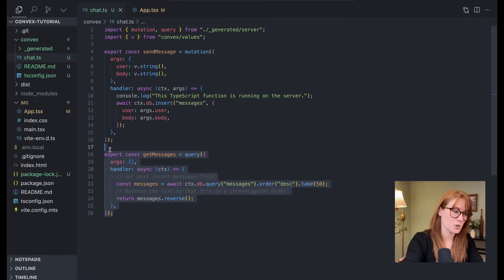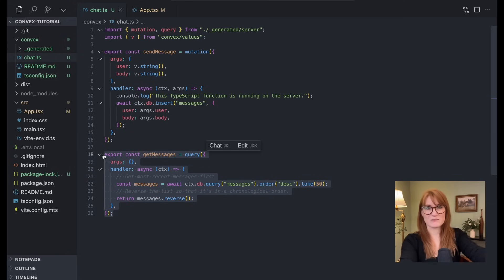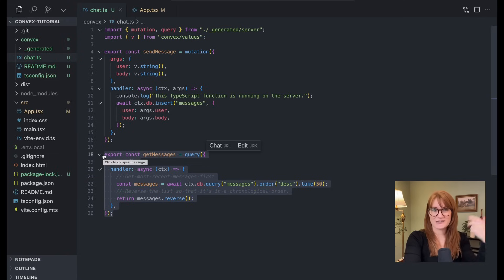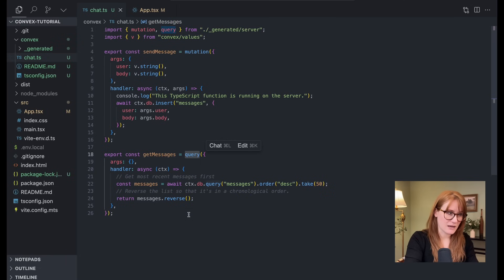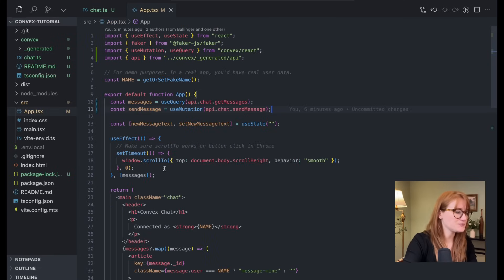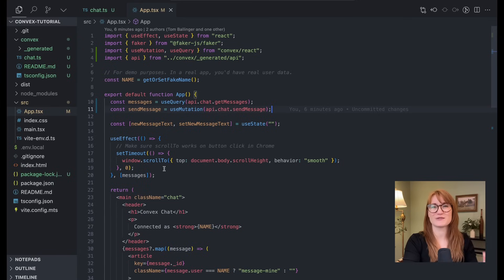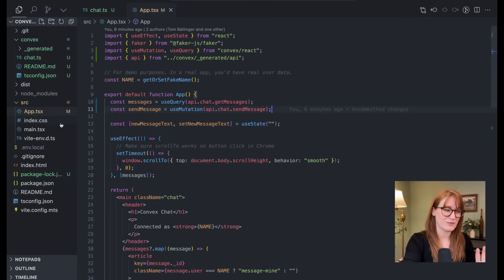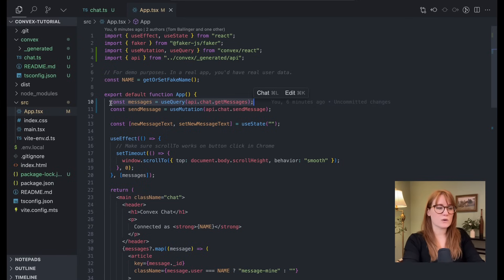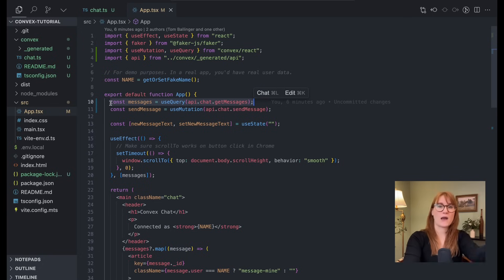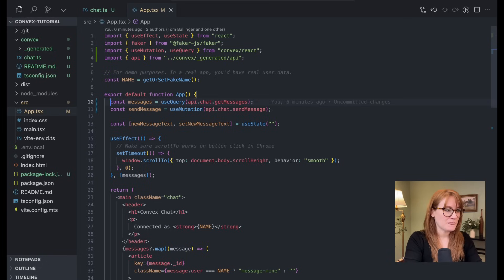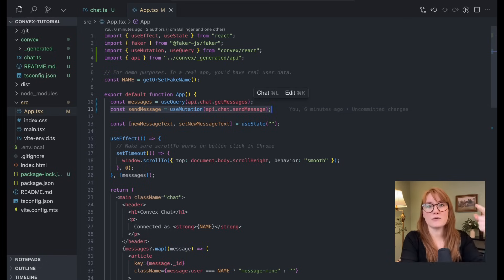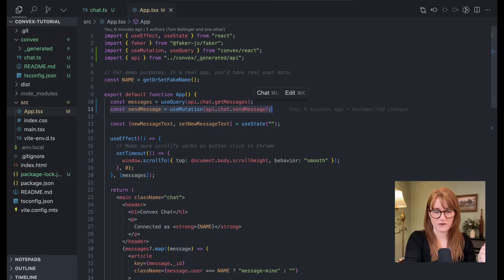So that's how the mutation works. And then if we of course want to query all of those messages so we can display them in the chat, we can run this query command. And then in our application, I know this is a lot of React code and you don't need to familiarize yourself too much with it. But the point is this use query hook is how I actually get the messages. And then to actually run that mutation, we use this send message function that we're defining.